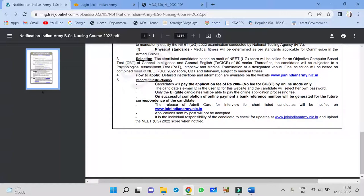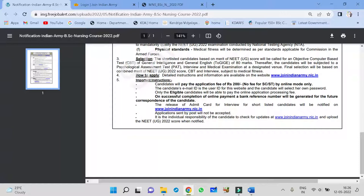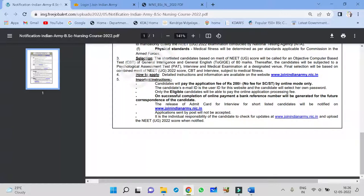After that, the candidates will be subjected to the psychological assessment test, that is medical test, and followed by interview. Followed by interview and medical examination, venue, everything they will give it. Final selection will be based on the merit list of NEET UG score. What are the things they will consider? NEET UG score, CBT, that common computer based test, and the interview. These three things are very important. Based on that, they again make a list of candidates who are selected.